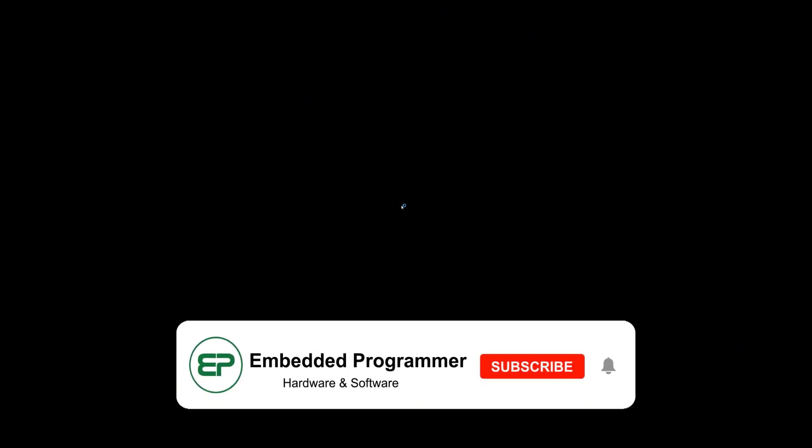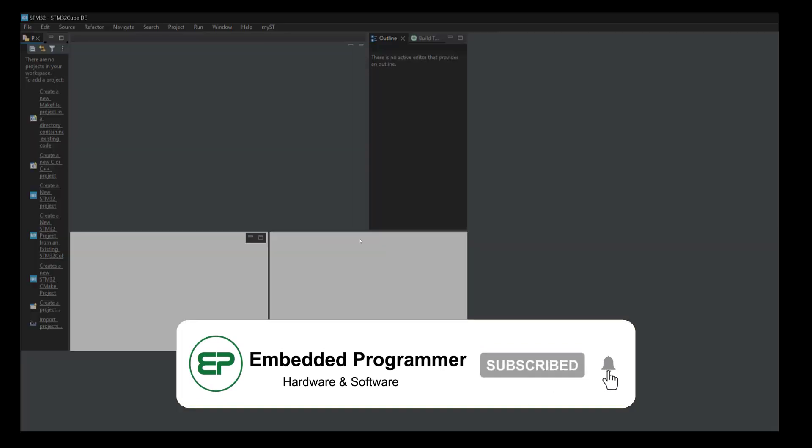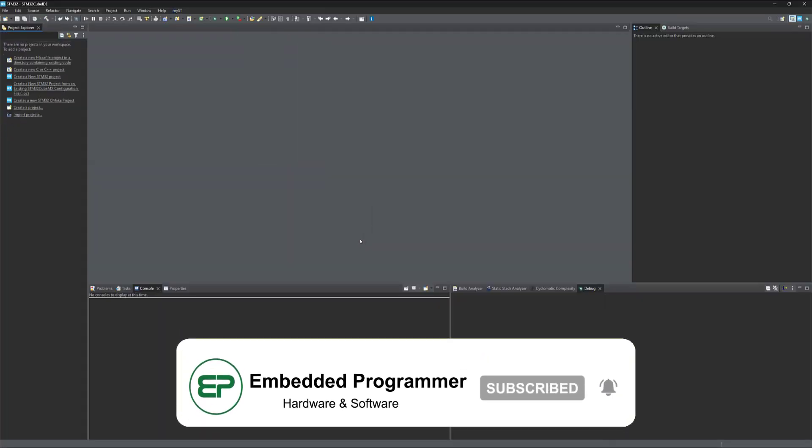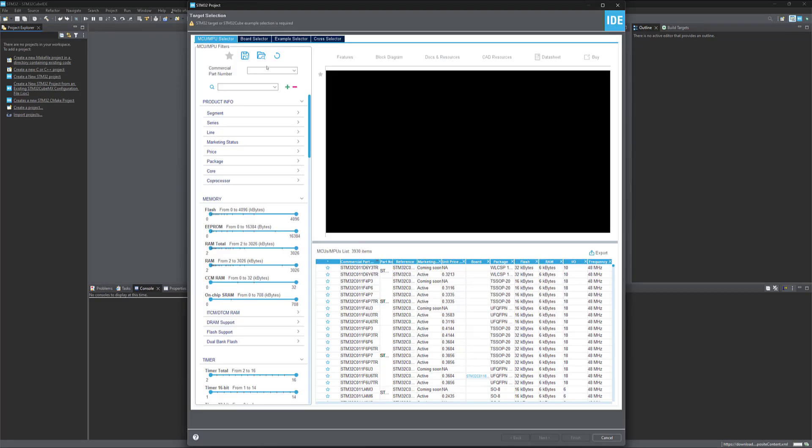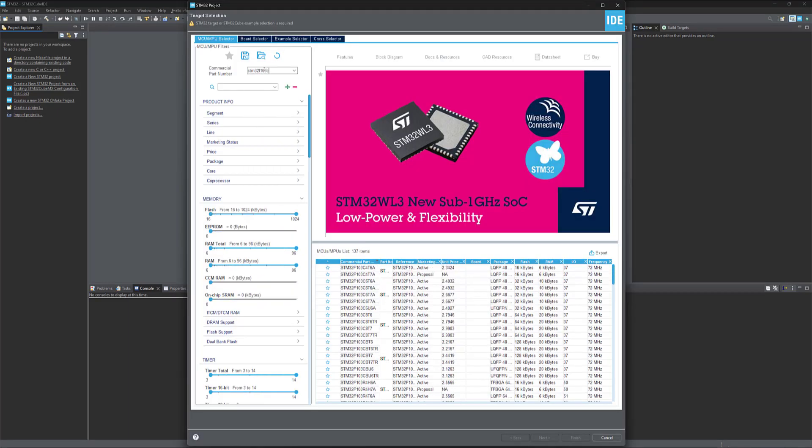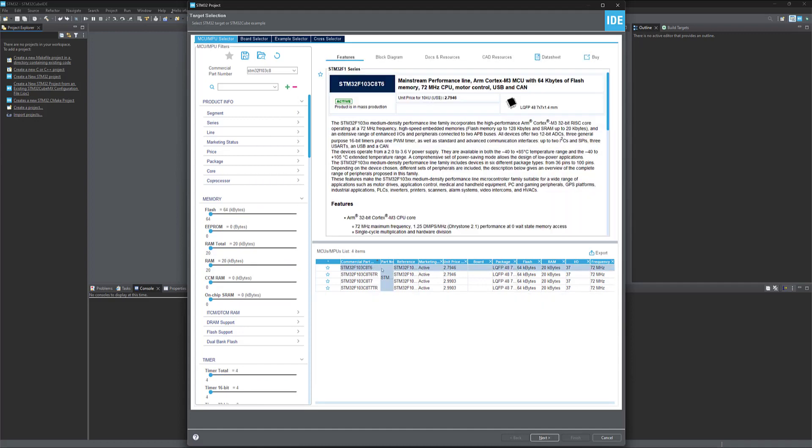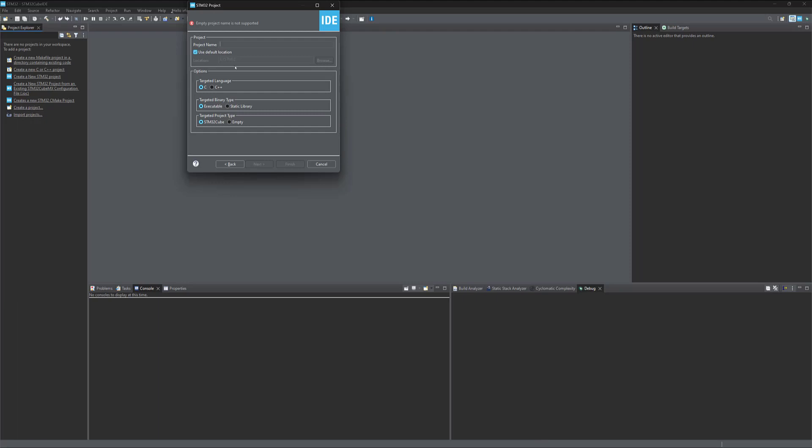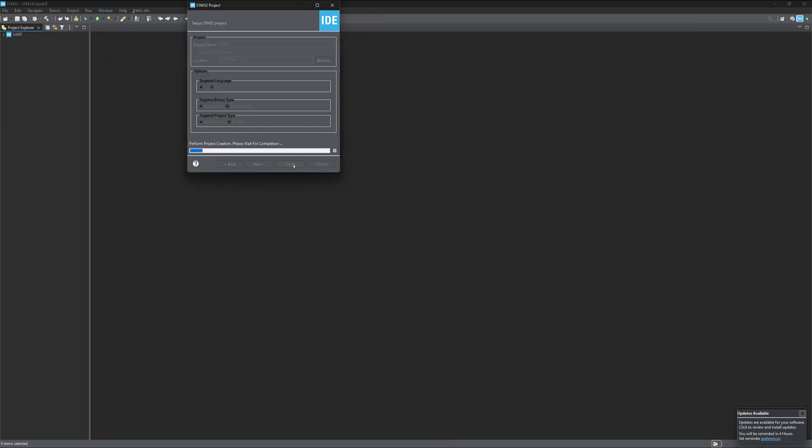Let's create a project in STM32 Cube IDE. Create a new STM32 project. Check for the STM32 F103 C8. Click next and give your project a name. Let's call it UART and finish.